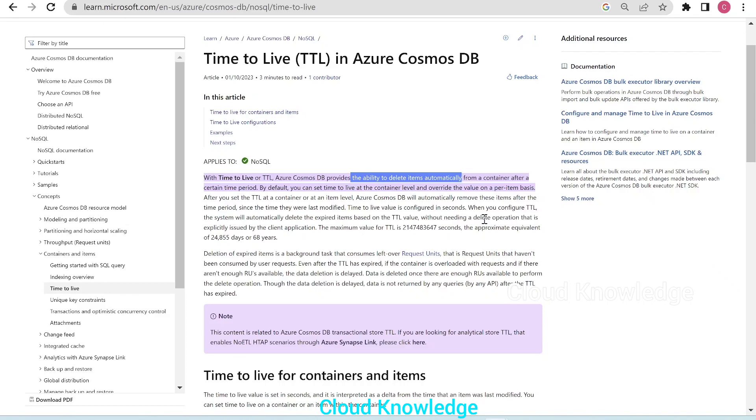Hi all, welcome to the channel Cloud Knowledge. Today in this video, we'll study about Time to Live in Azure Cosmos DB.